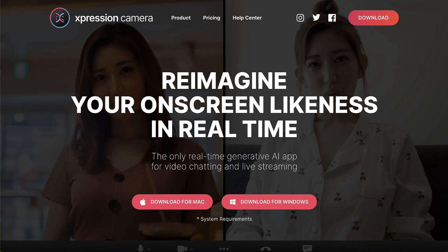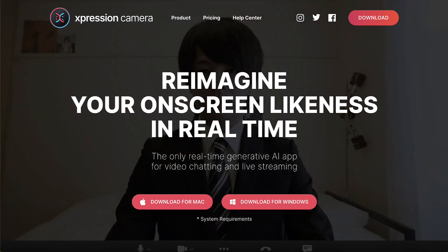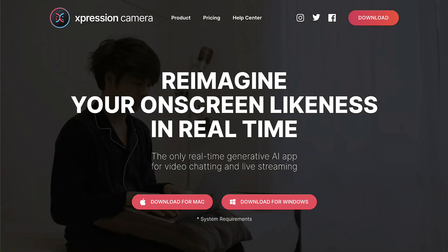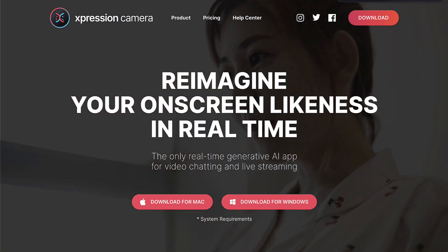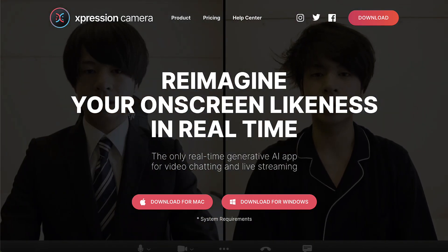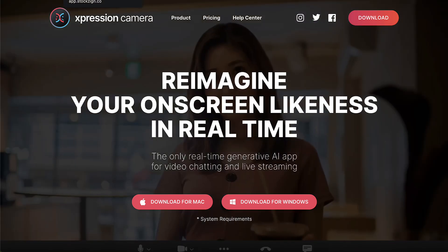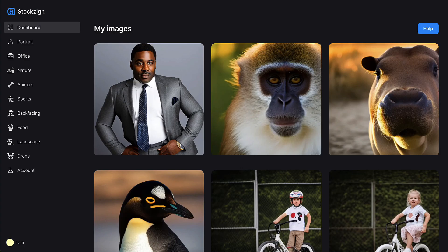Besides downloading Expression Camera, the first thing you're going to need is a picture. It could be a picture of yourself if you want to create an AI avatar version of yourself for Zoom, or it can be a random picture. If you want to create a stock photo to use as your avatar, I recommend using a stock design service. I have a link below — you can get 33 credits, which is 33 images, pretty much for free.